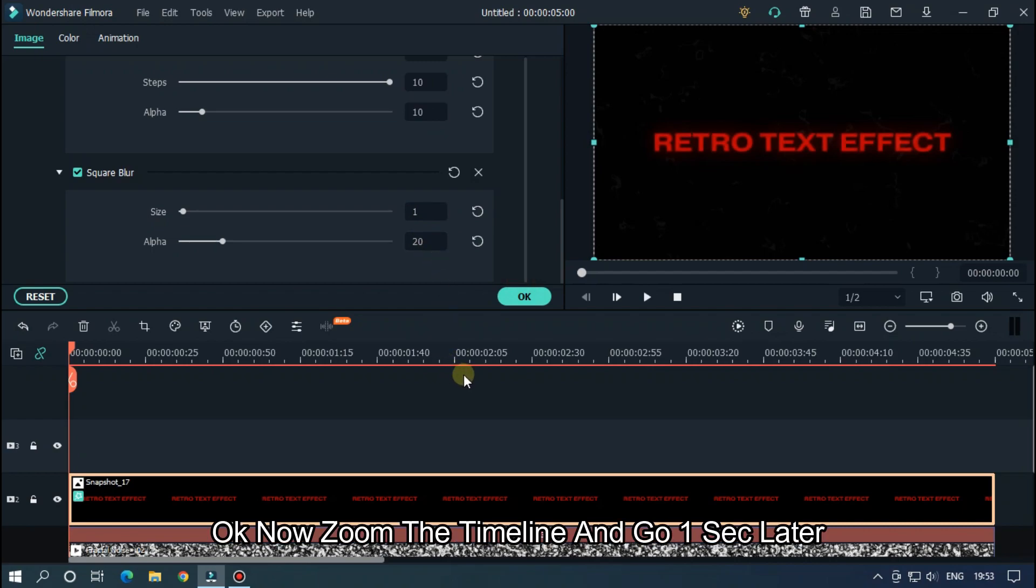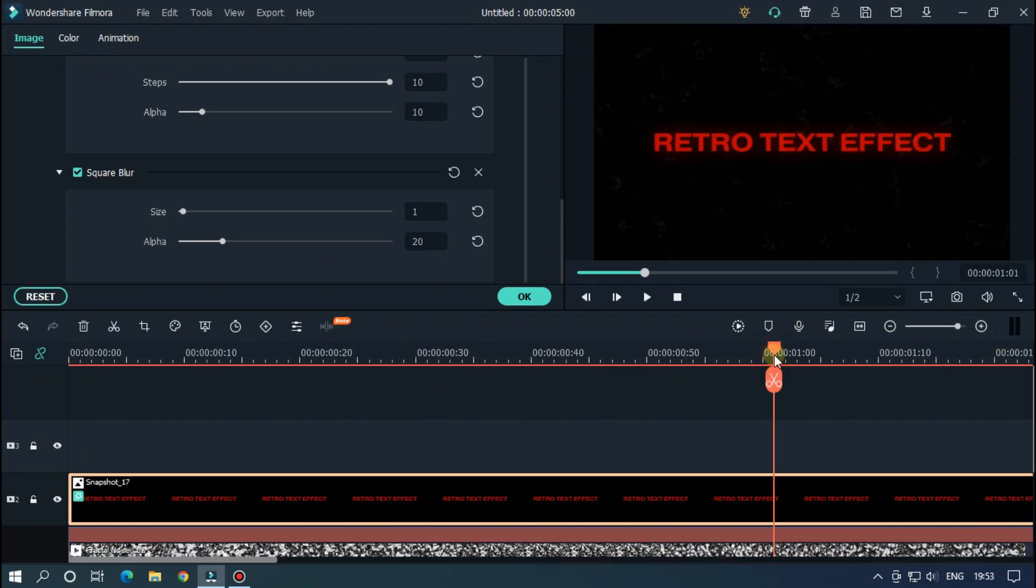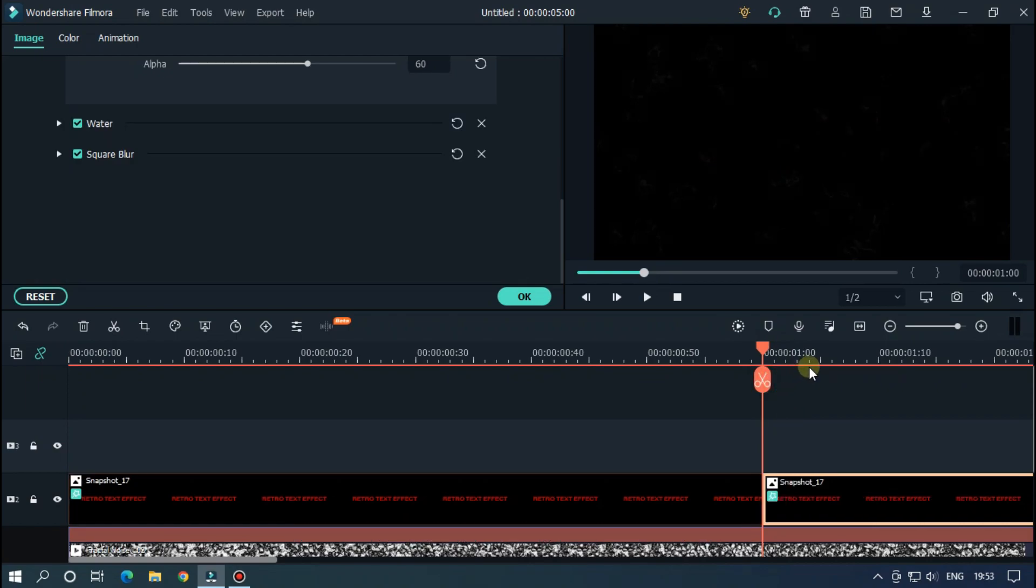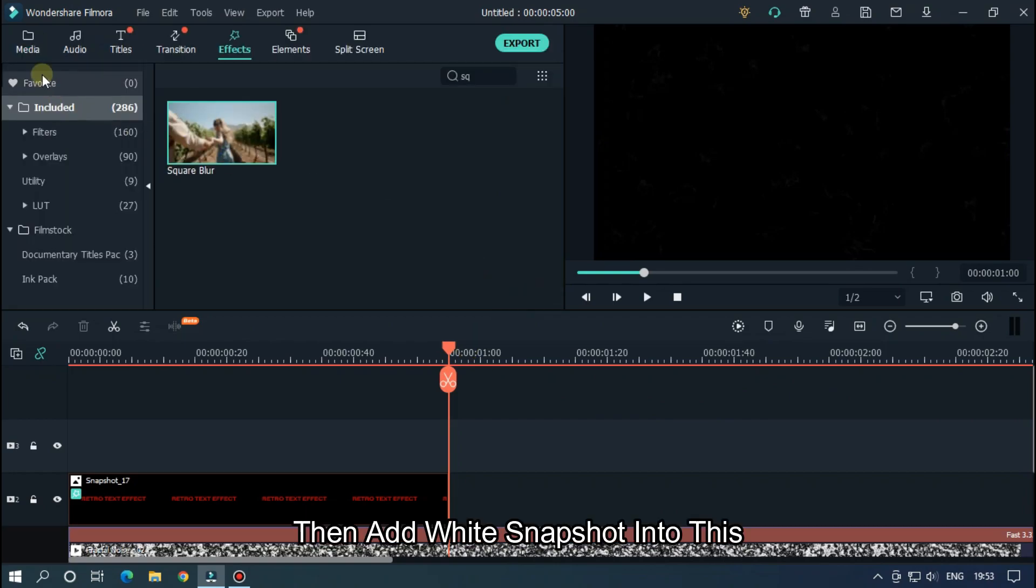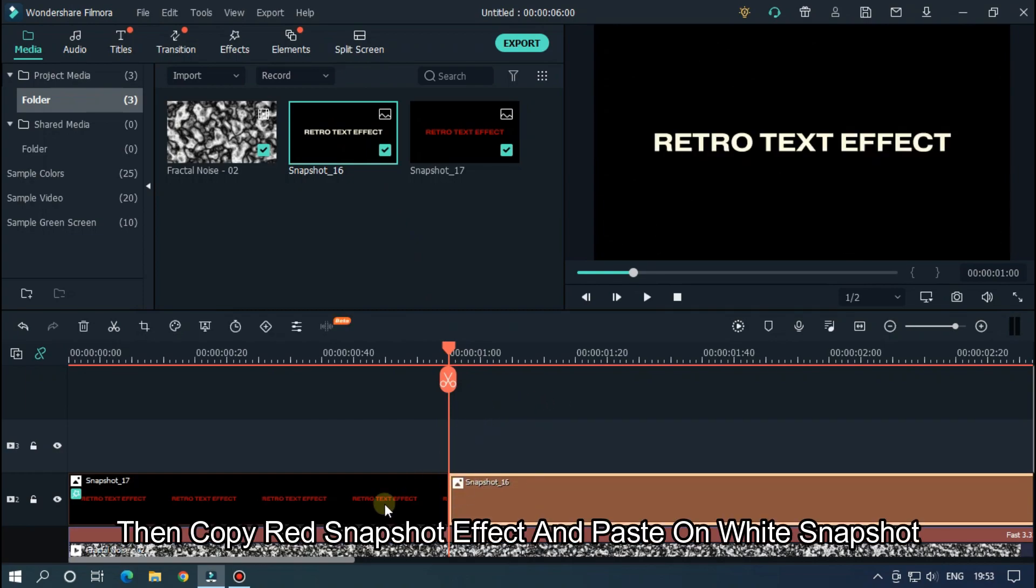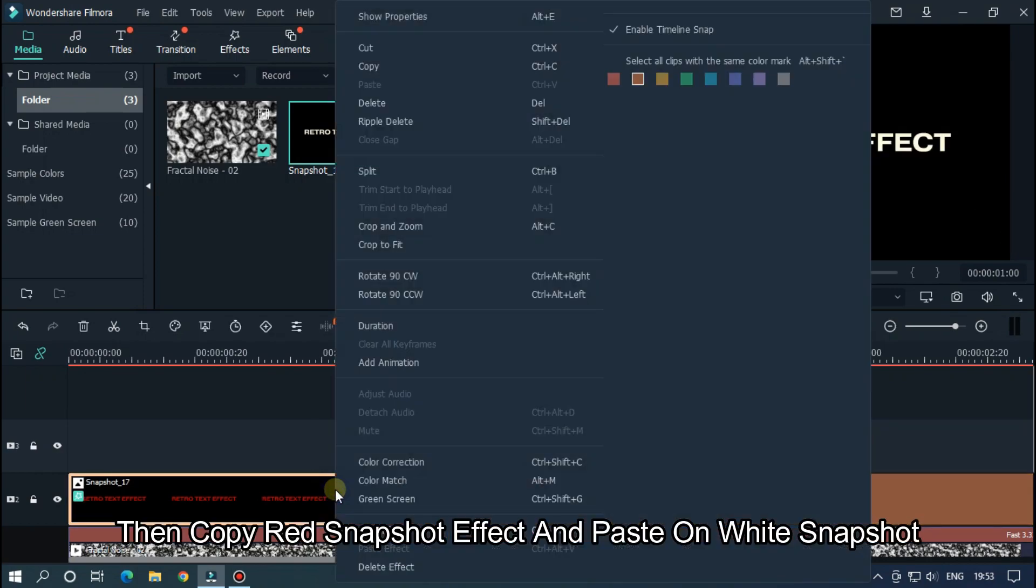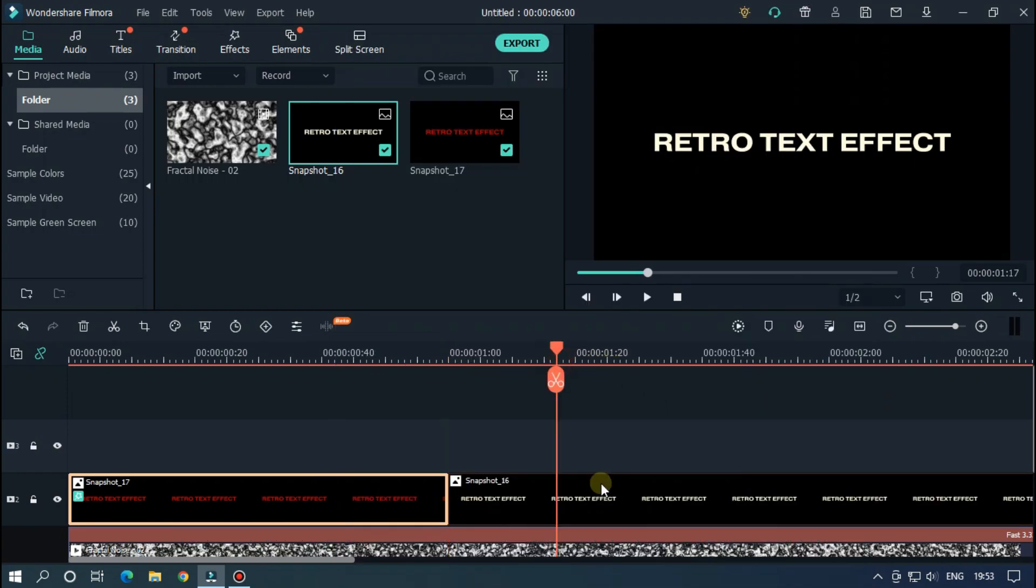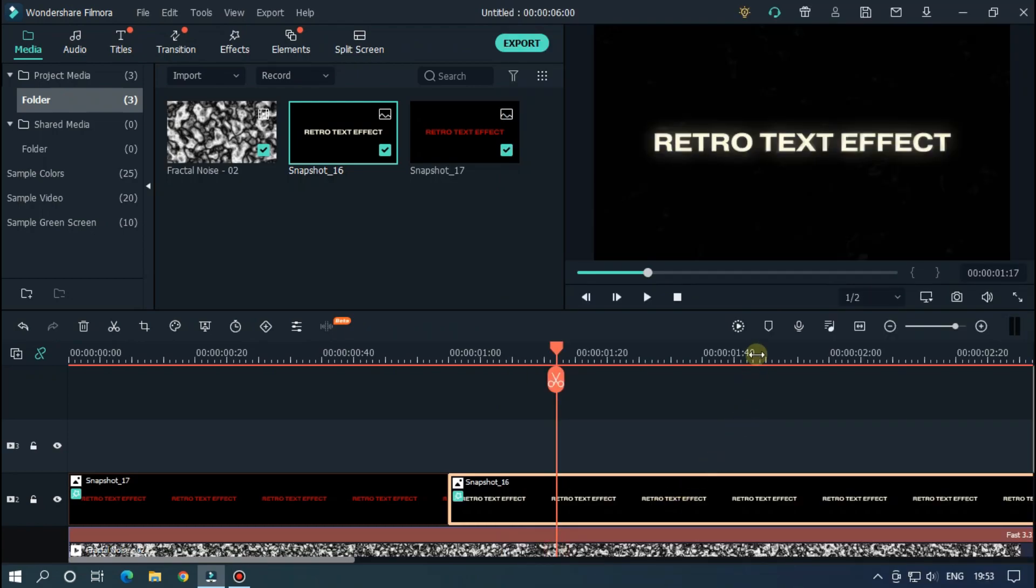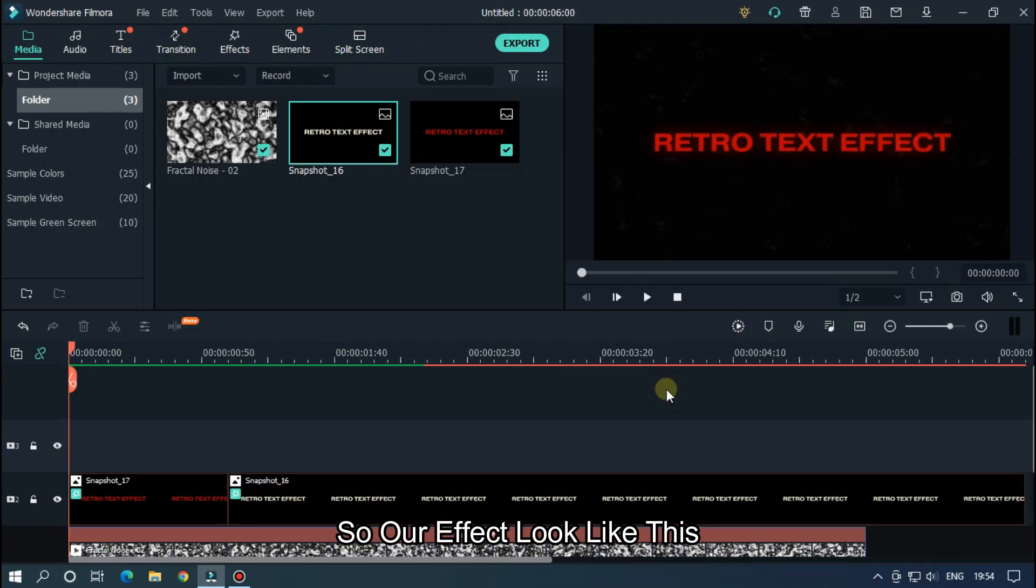Okay, now zoom the timeline and go 1 second later. And split the extra part and delete this. Then add white snapshot into this. Then copy red snapshot effect and paste on white snapshot. So our effect looks like this.